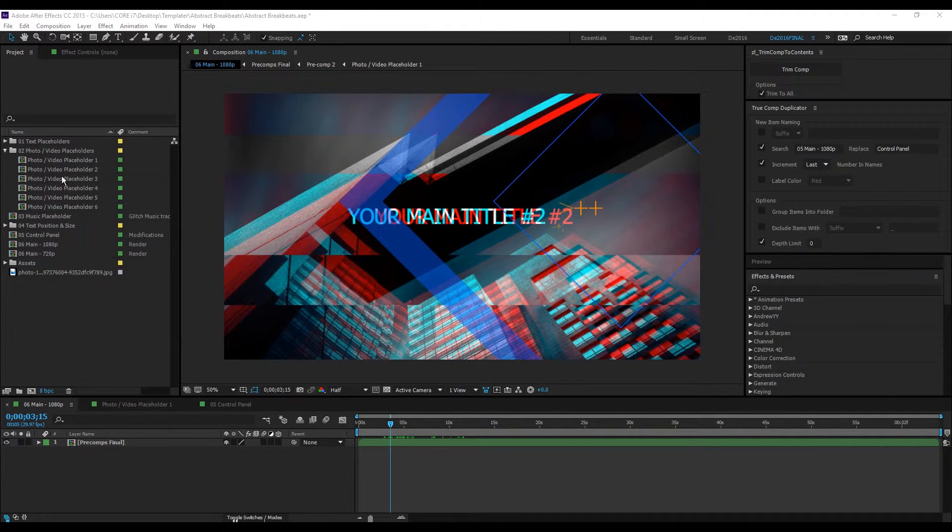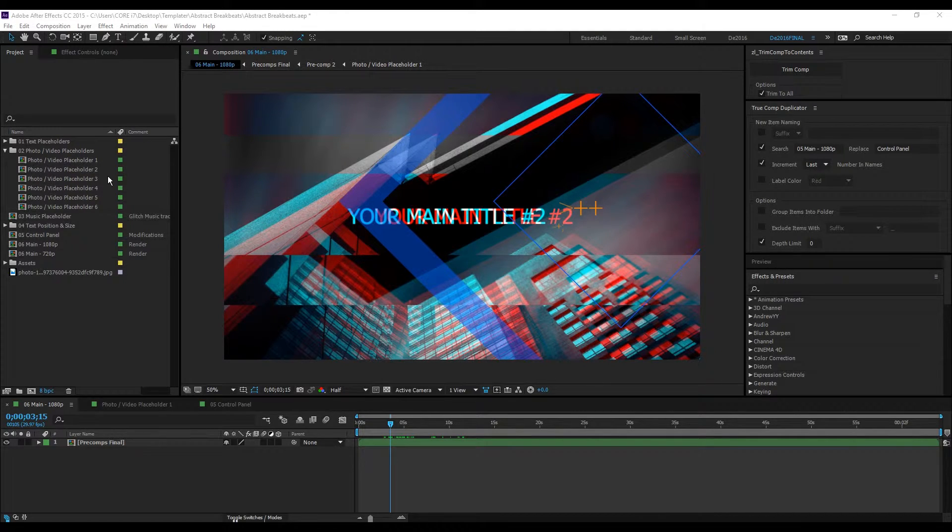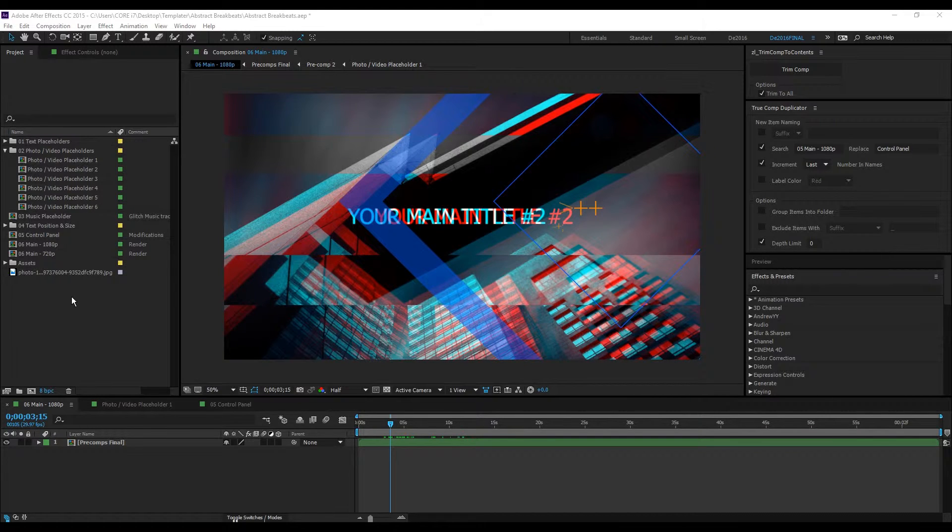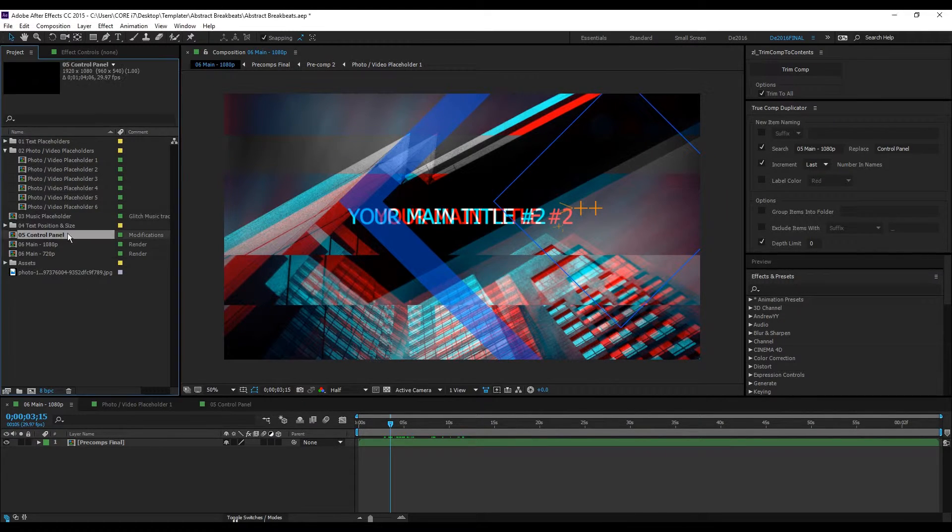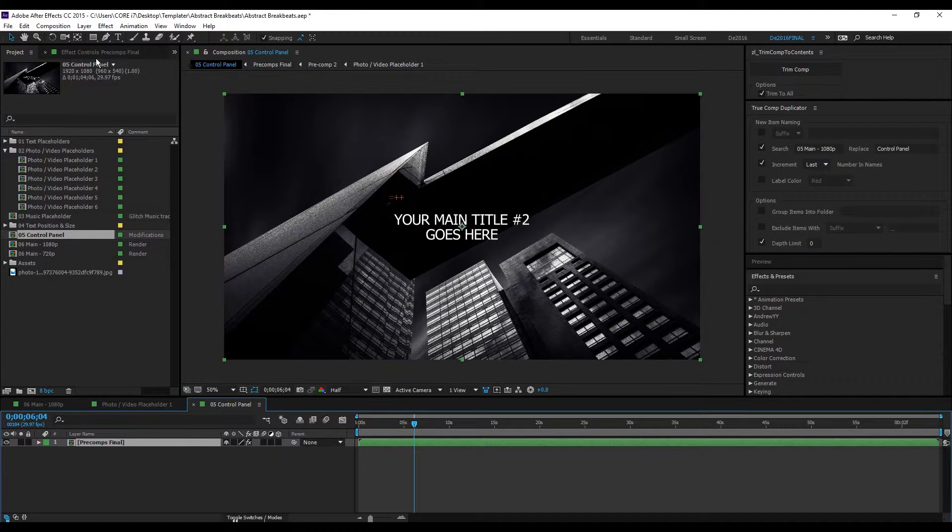If you want to tweak some colors and other visual elements, you can make adjustments using this control panel. Double-click to open, select this layer first, and go to your Effect Controls tab.